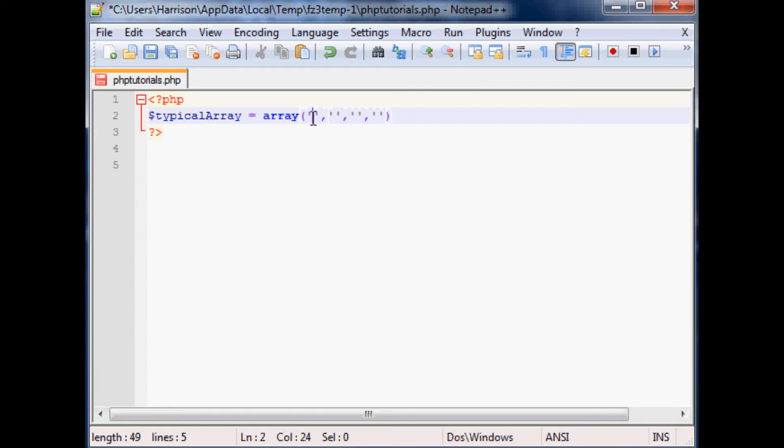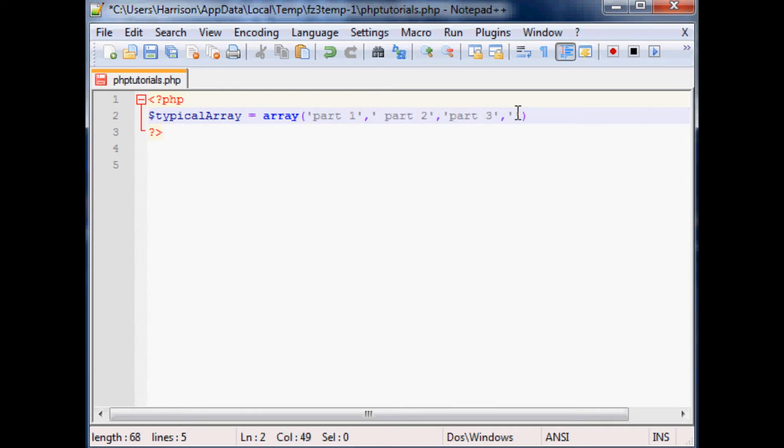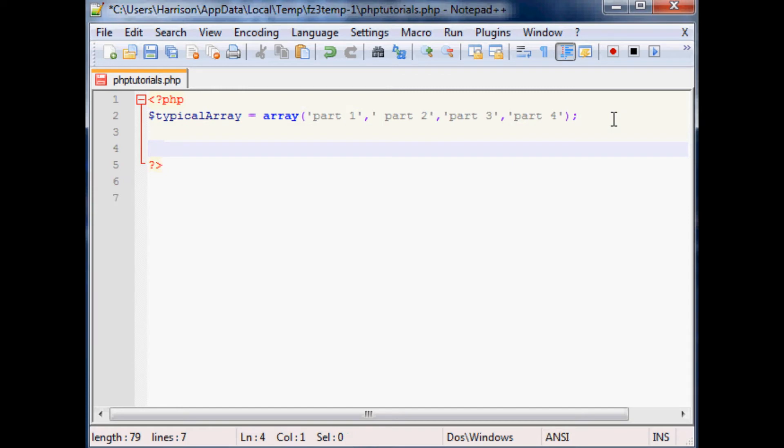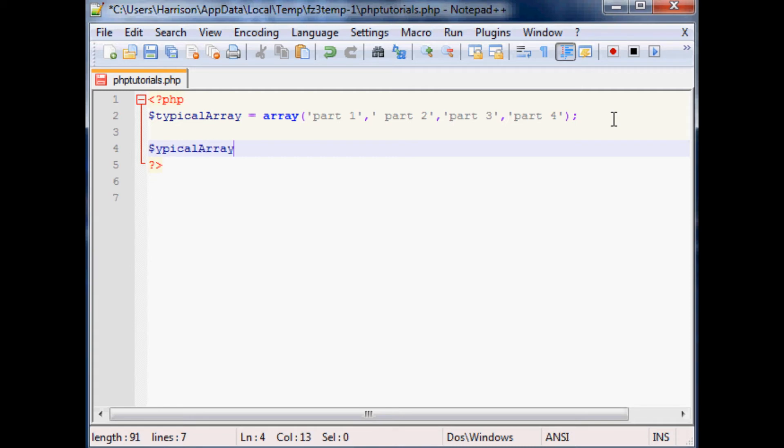So we're gonna have four parts to this array and we'll just say part one, then we'll say part two, part three, and part four, semicolon. Now to show you what you can do with an array is if you call, what happens when we call a typical array?